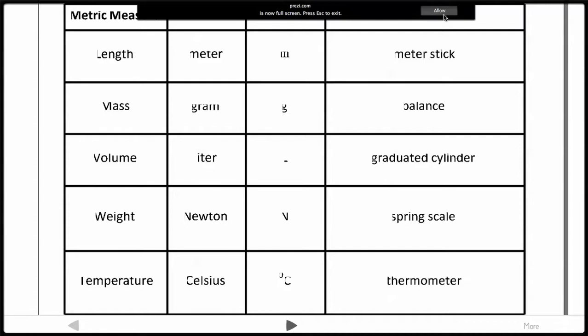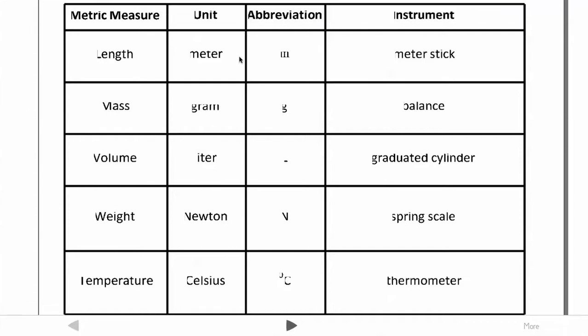The metric system measures length, mass, volume, weight, and temperature. I didn't put time on there because you guys already know it's measured in seconds.